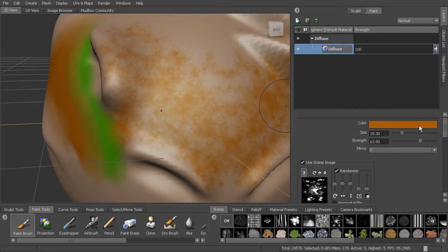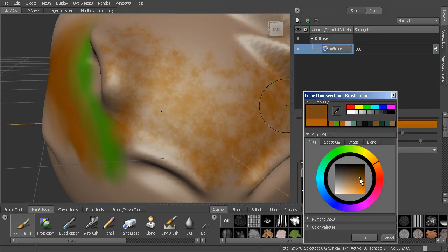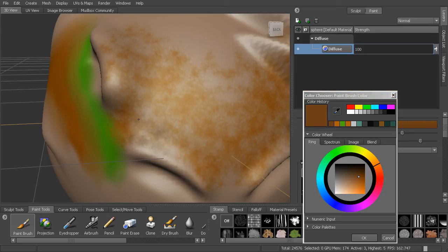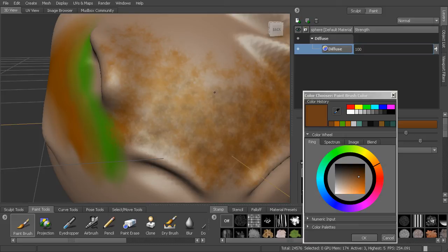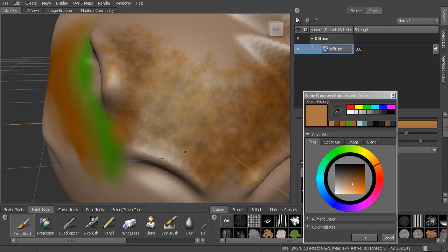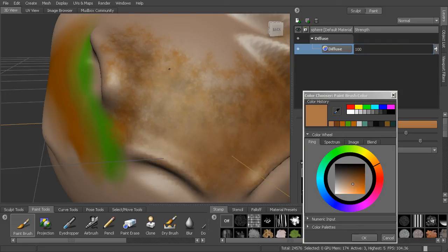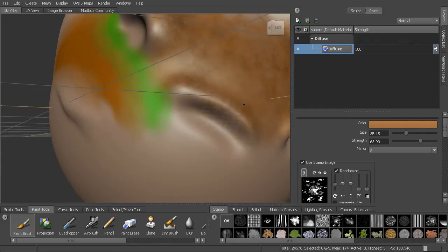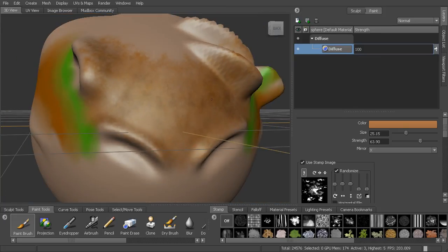And then we could change the color up a little bit and start to layer all these things together. So maybe make it a little bit darker. You can get a larger brush size, kind of fill that in a little bit. And then maybe here we'll create kind of a lighter color. And just by building those up, you can start to create your texture map.